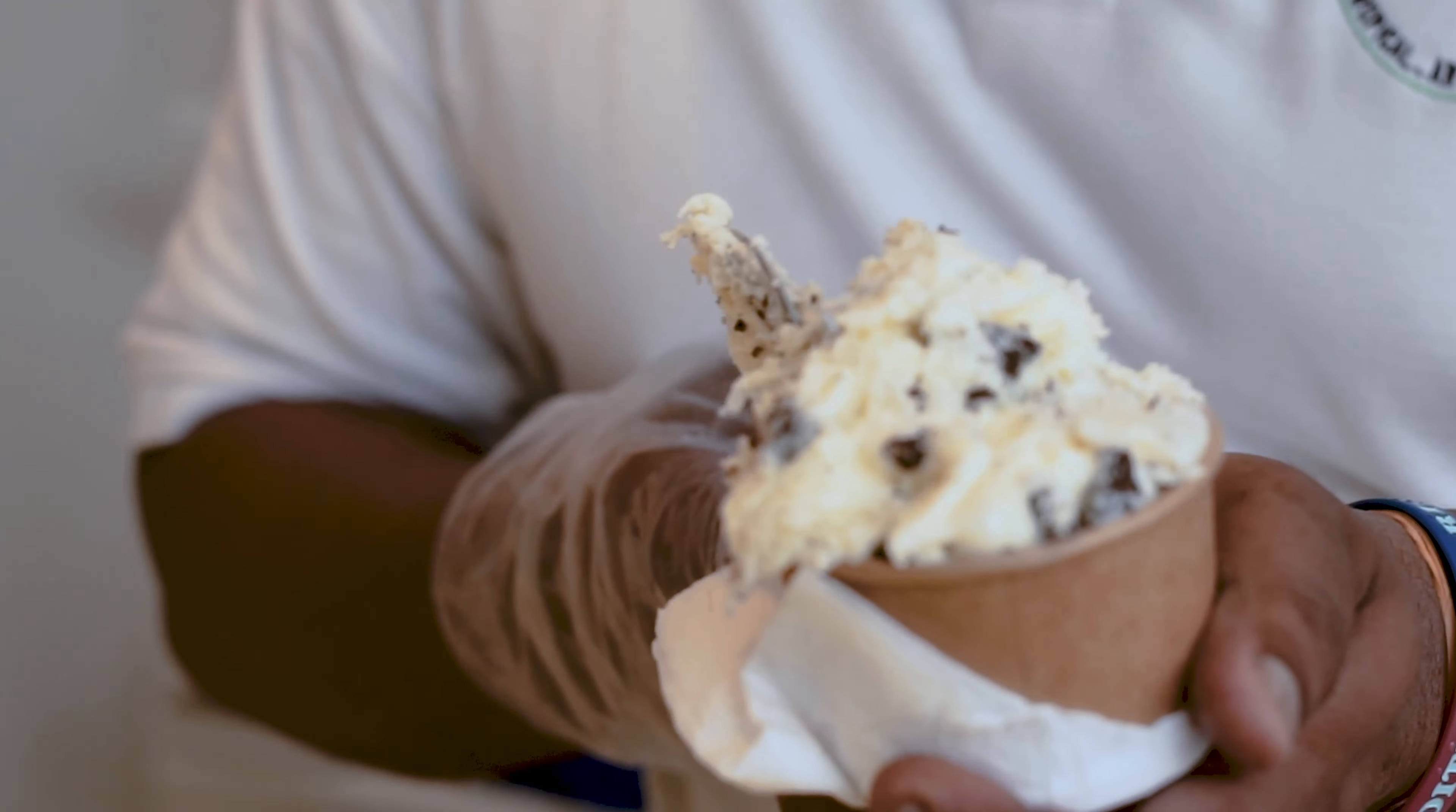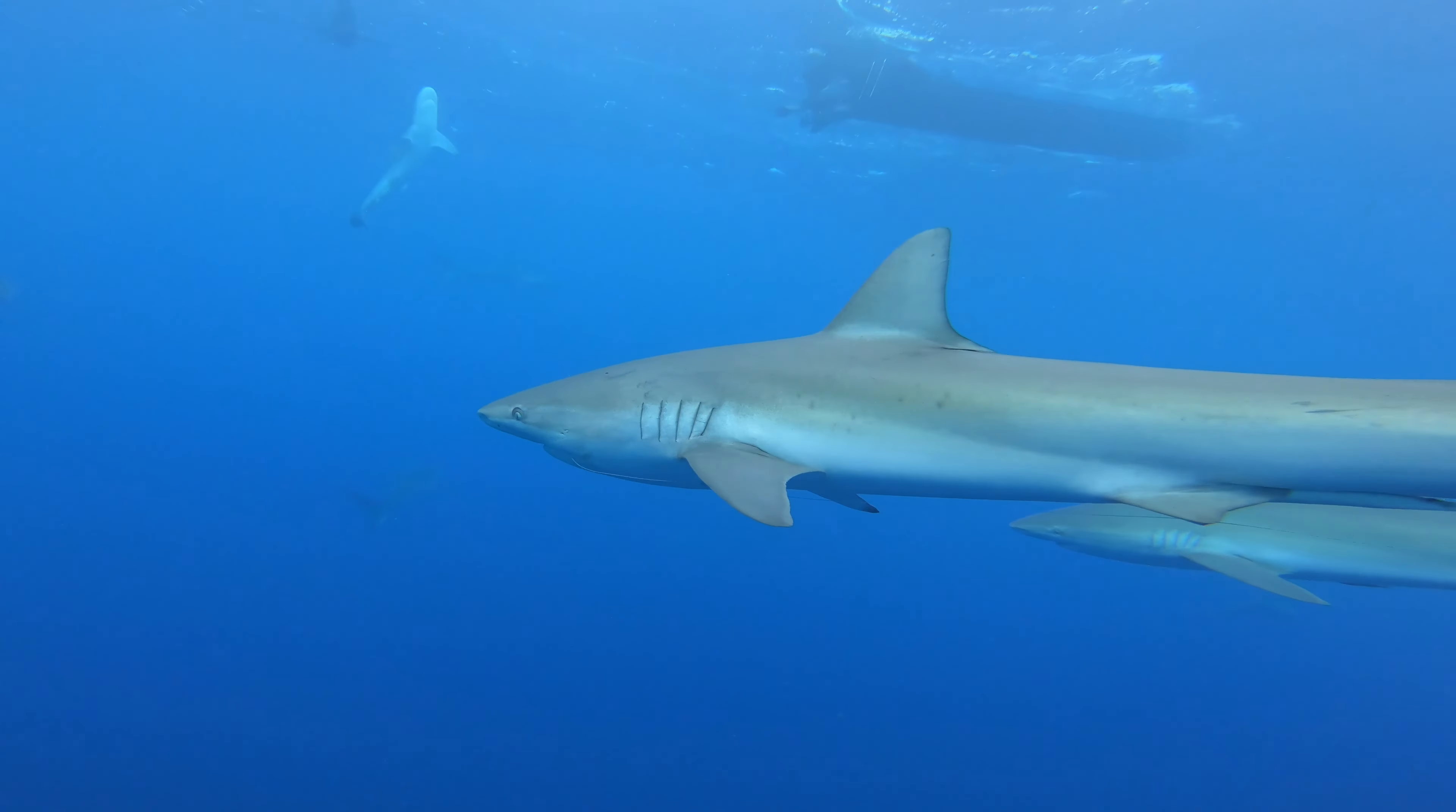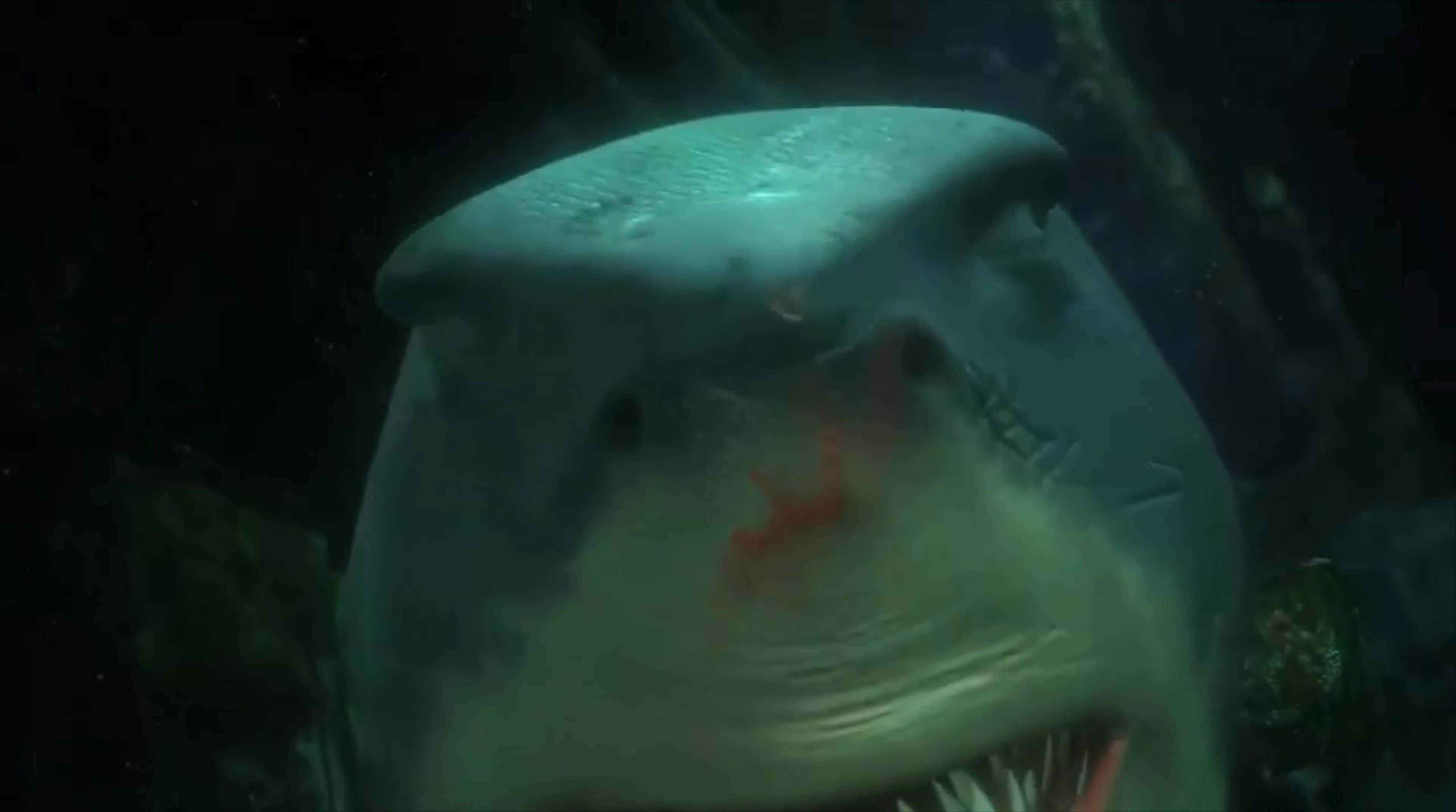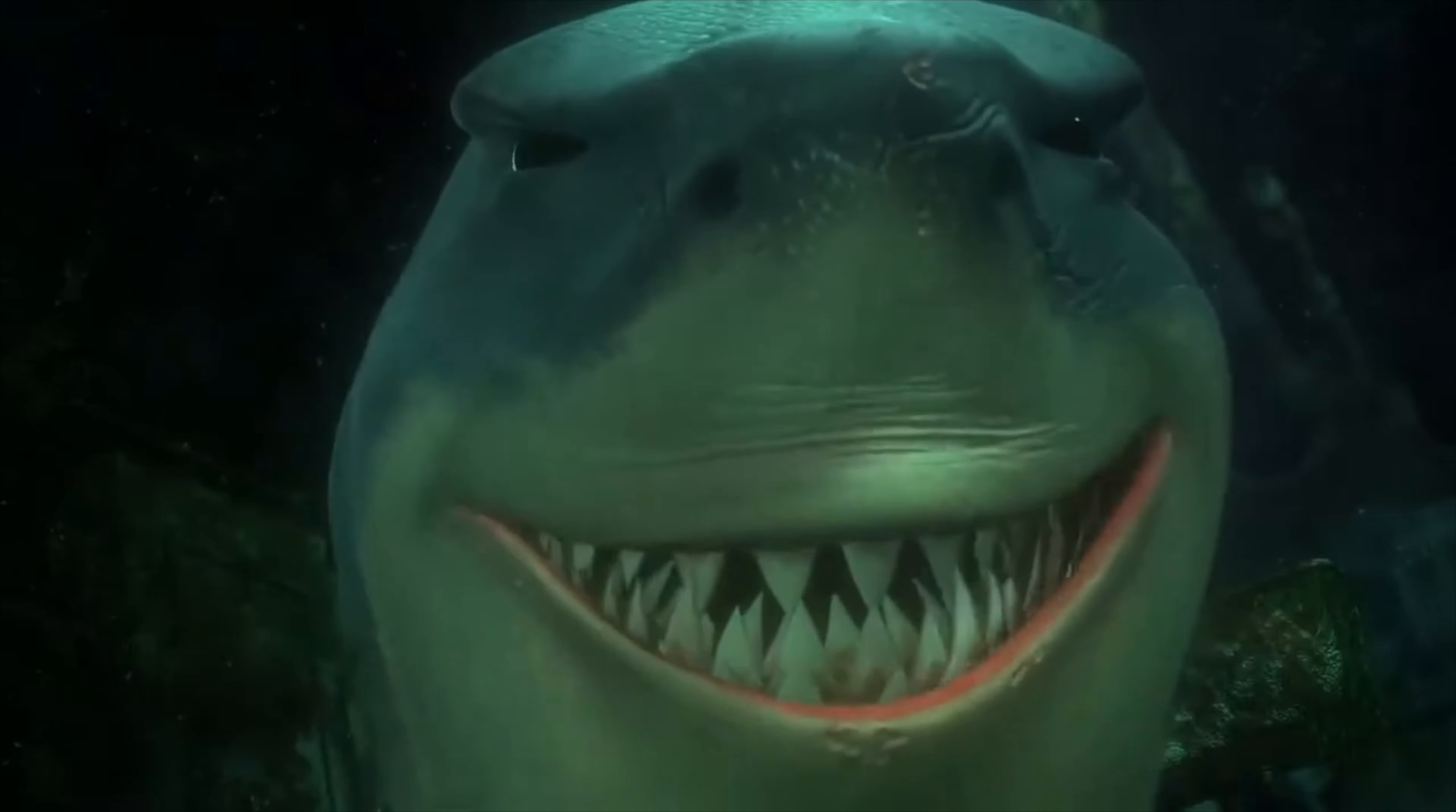The same thing happens with ice cream consumption and shark attacks. It just happens to be the case that when it is warmer, especially during the summer, more people eat ice cream and swim in the ocean. As far as I know, the most coveted scent amongst sharks is blood, and not soft and sweet dairy products.